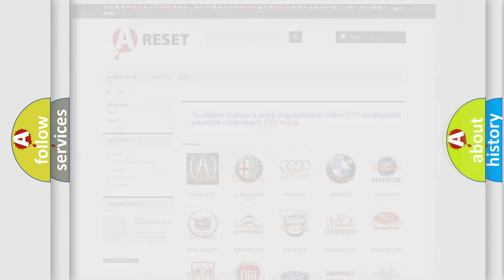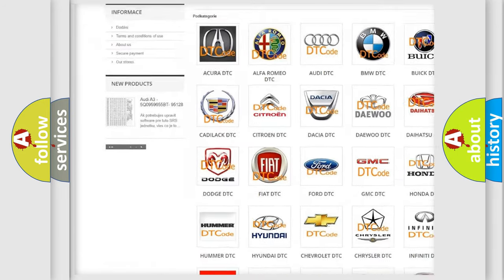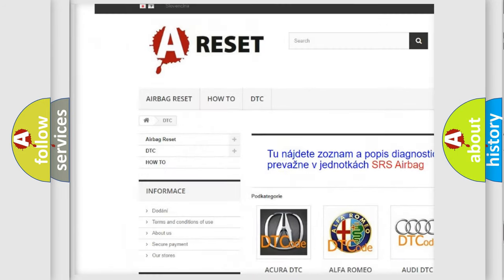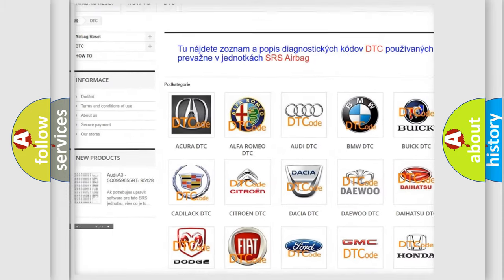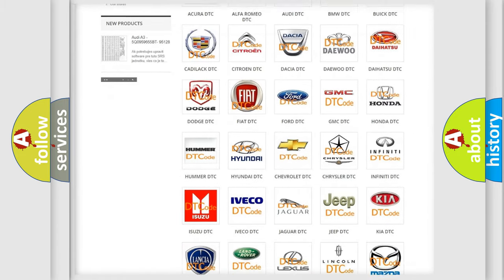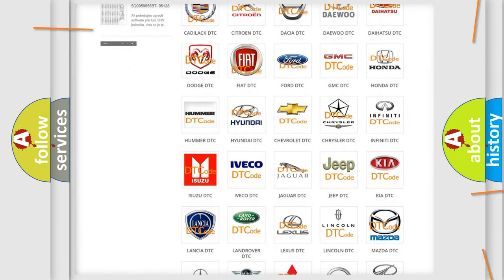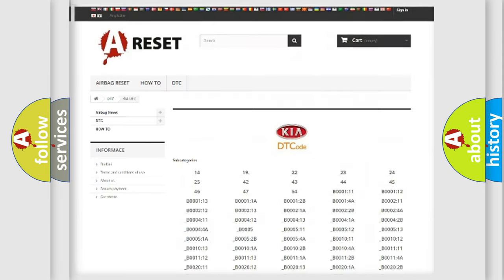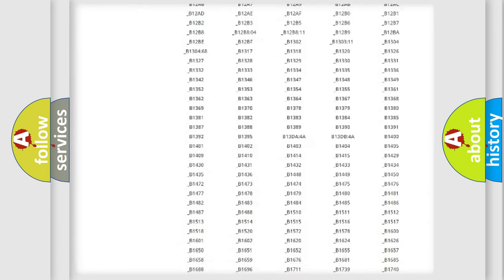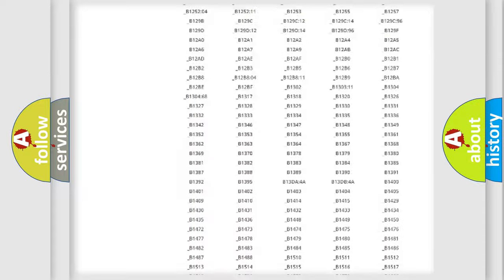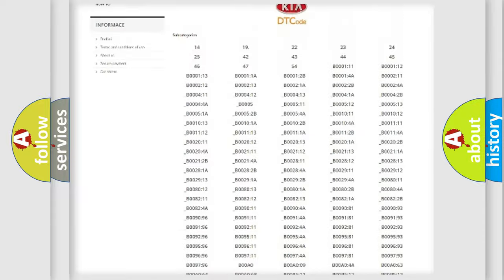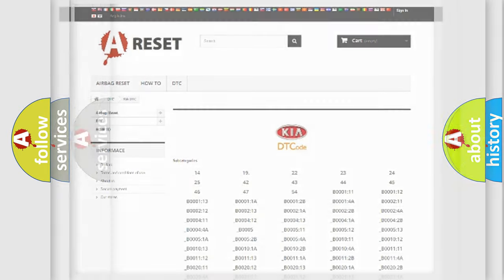Our website airbagreset.sk produces useful videos for you. You do not have to go through the OBD2 protocol anymore to know how to troubleshoot any car breakdown. You will find all the diagnostic codes that can be diagnosed in vehicles, and also many other useful things.